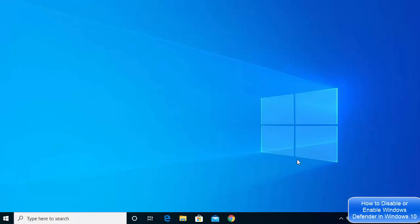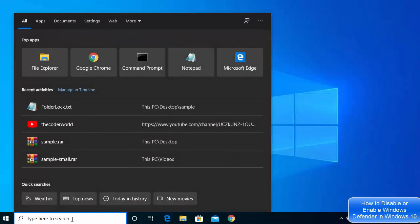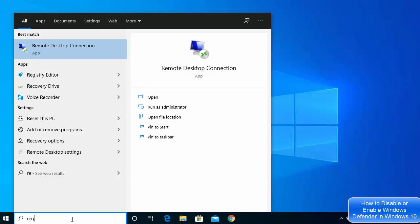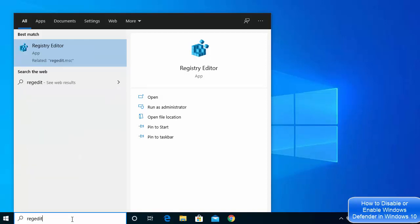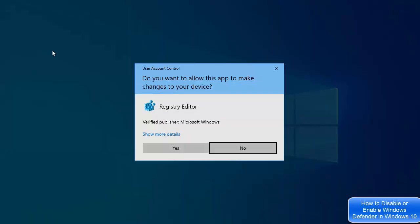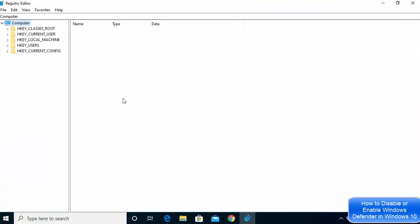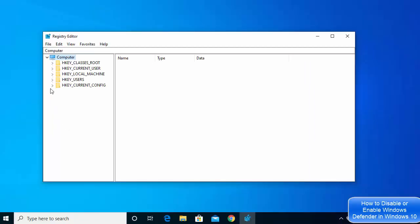To turn off Windows Defender permanently using the registry, go to your search bar and search for regedit, or registry editor. This result will pop up — click on it and then click Yes to open the Registry Editor interface.